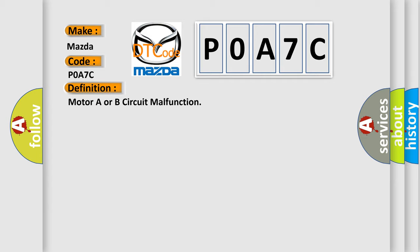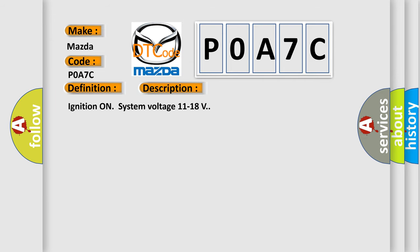And now this is a short description of this DTC code. Ignition on system voltage 11 to 18 volts.